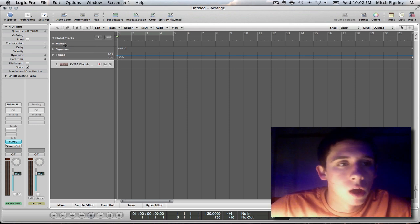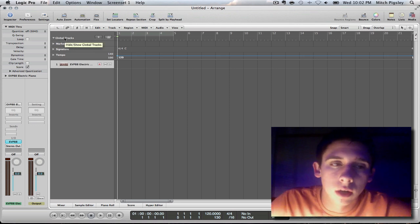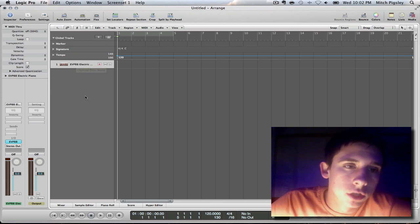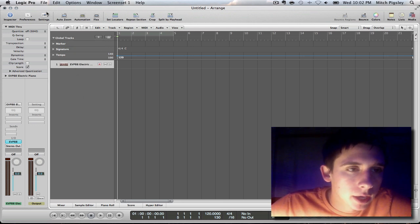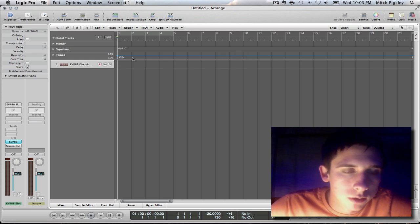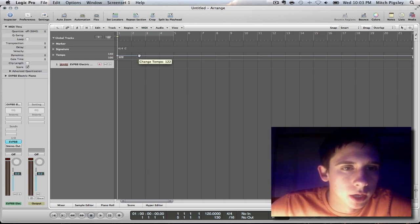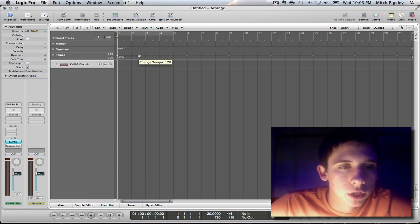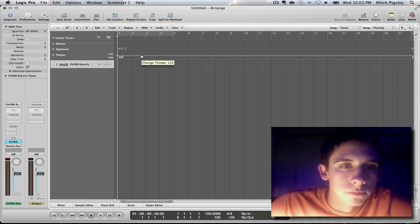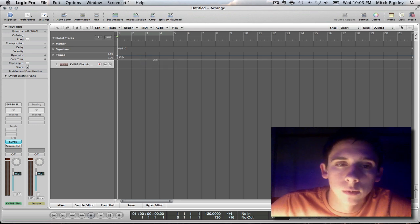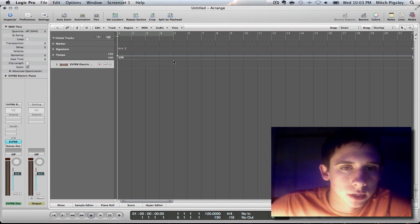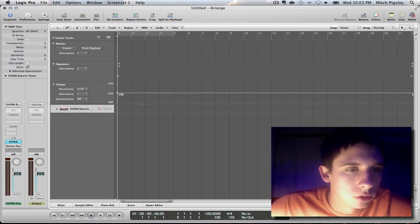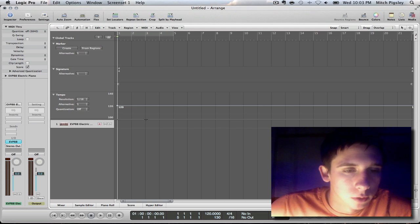Alright, check it out. When it says global tracks up here above all of the channel strips, it turns out there's a tempo bar right here that we can change. If you've watched my basics video, I believe I showed you how to change the tempo right here. It turns out you can do a little bit more than that with this tempo bar, and I'm going to extend this down just so we have a little bit more room to work with.